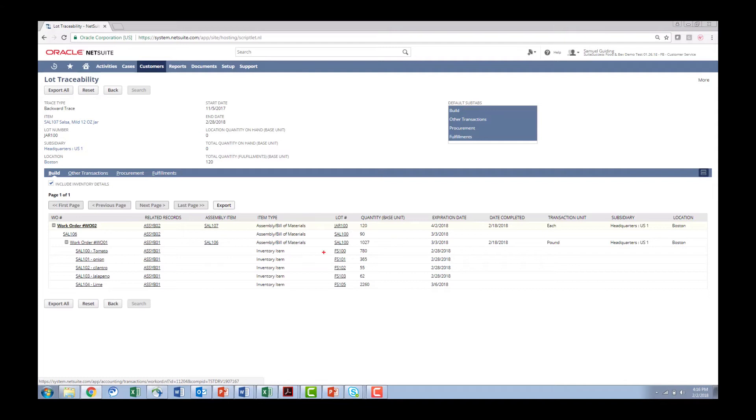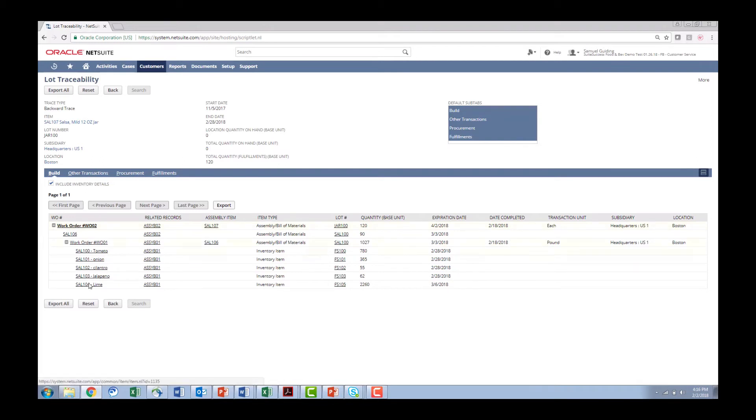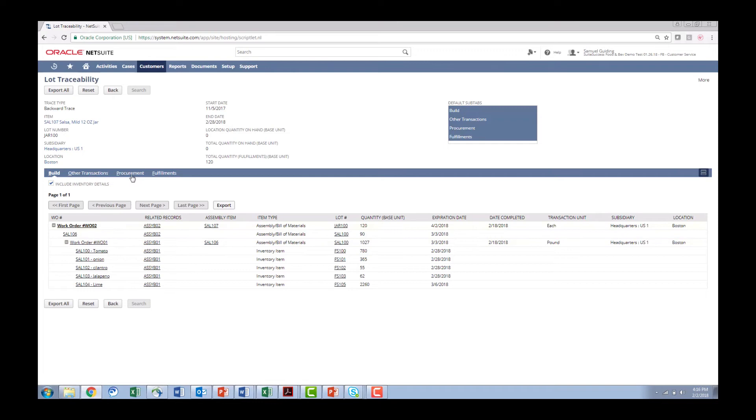What's nice here is the ingredients are listed with their lot number as well as expiration date which is key. So that's great we know what manufacturing process what ingredients went into the salsa 107 but where did I buy these products from?